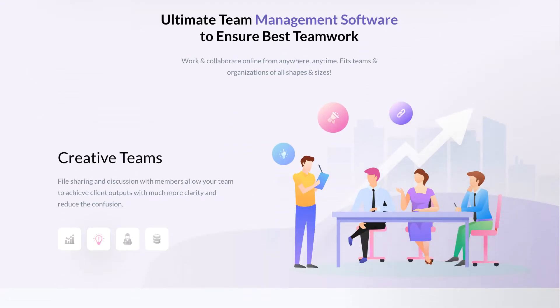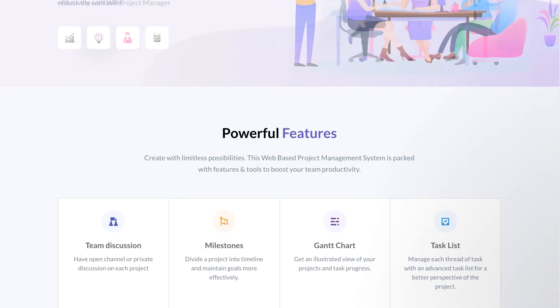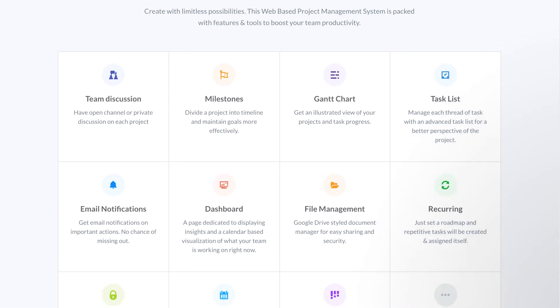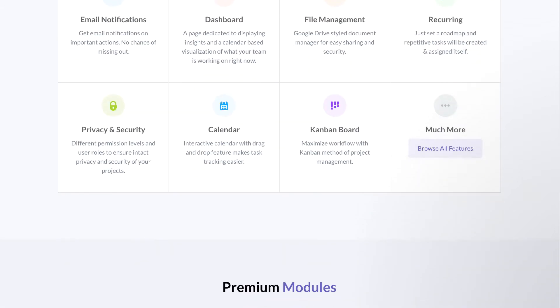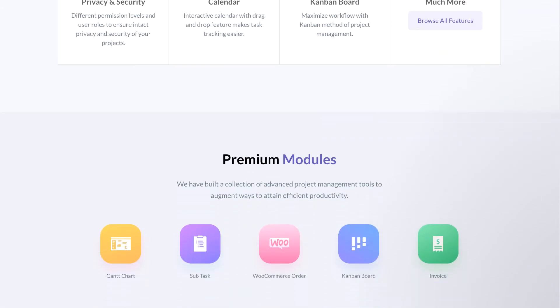Supercharge your productivity creating, organizing, and assigning tasks within a few clicks.